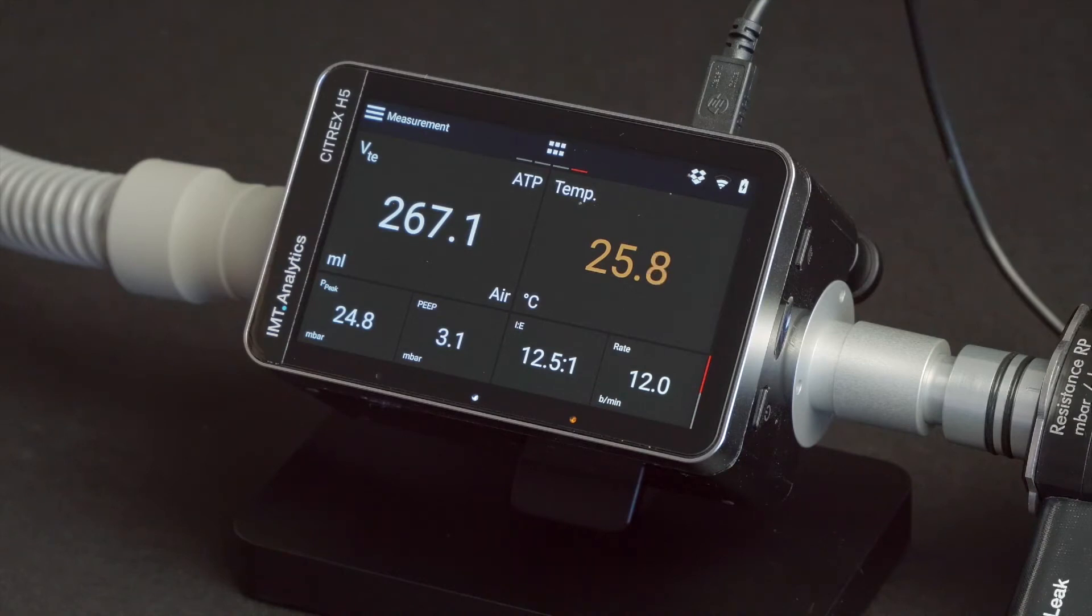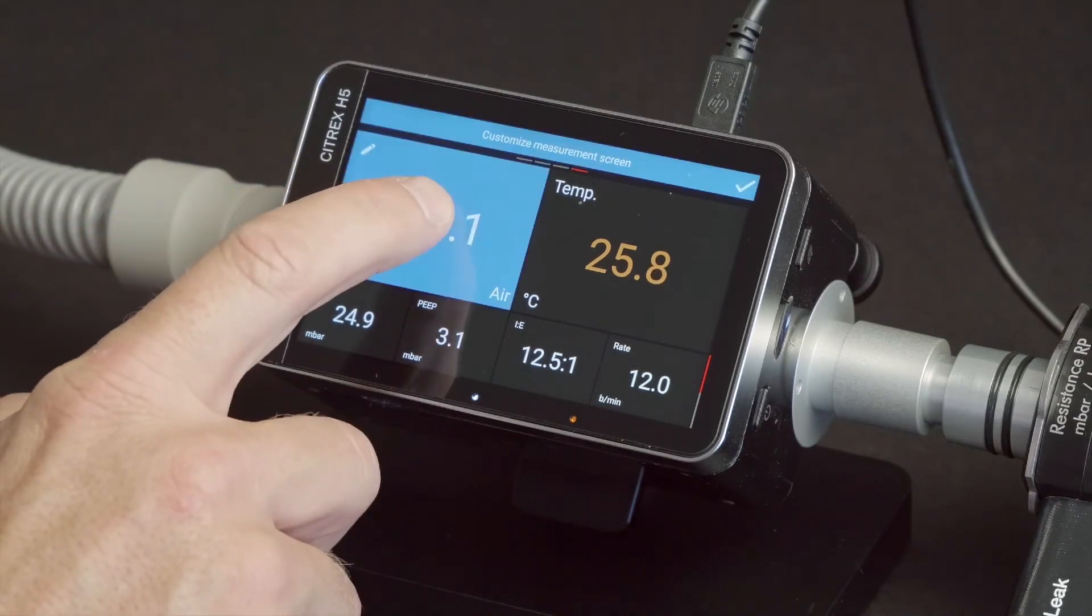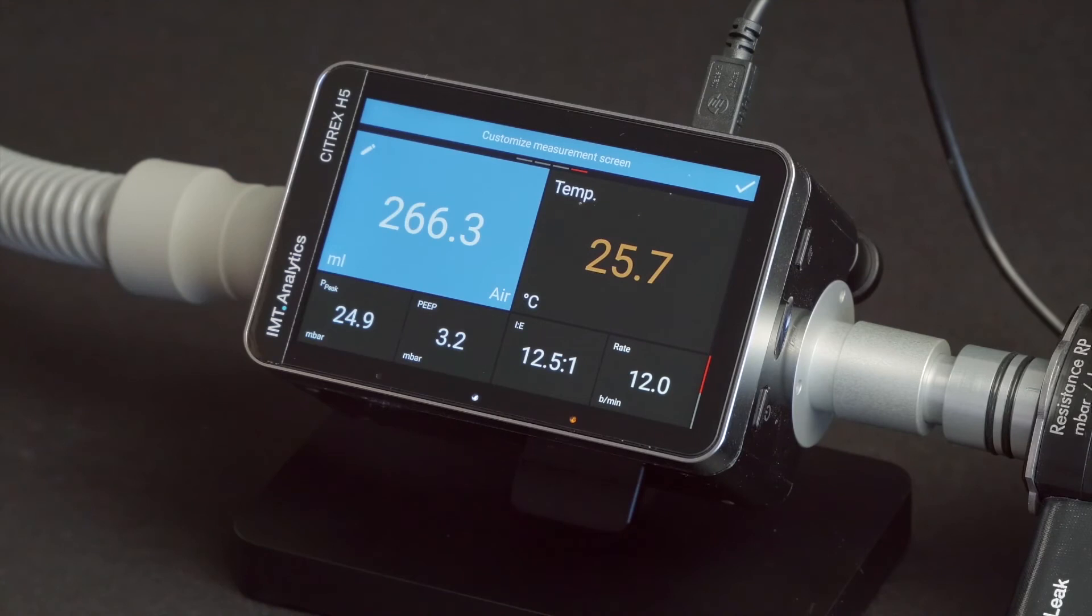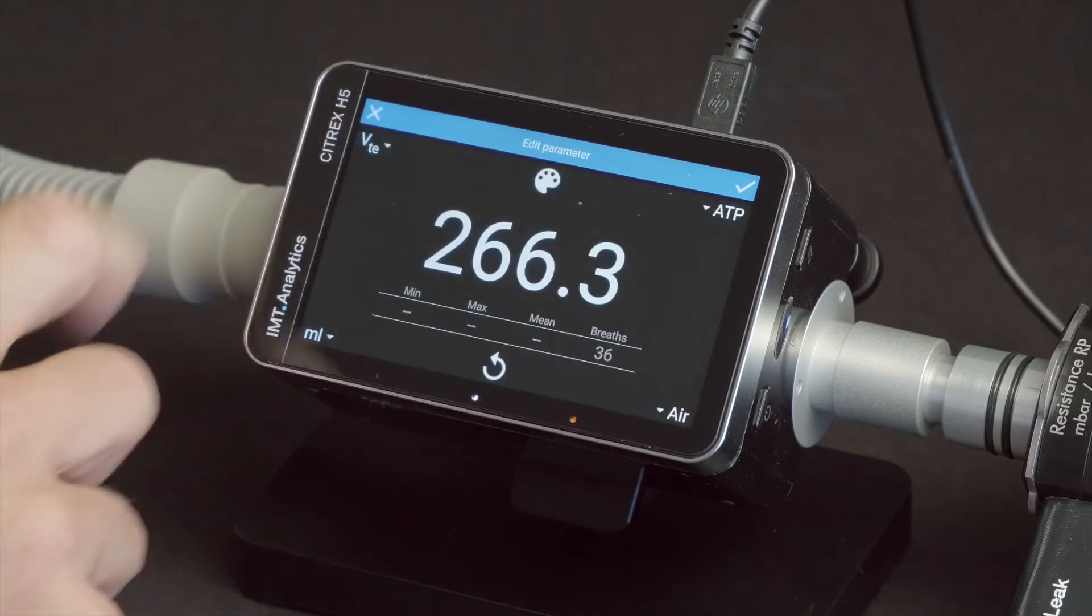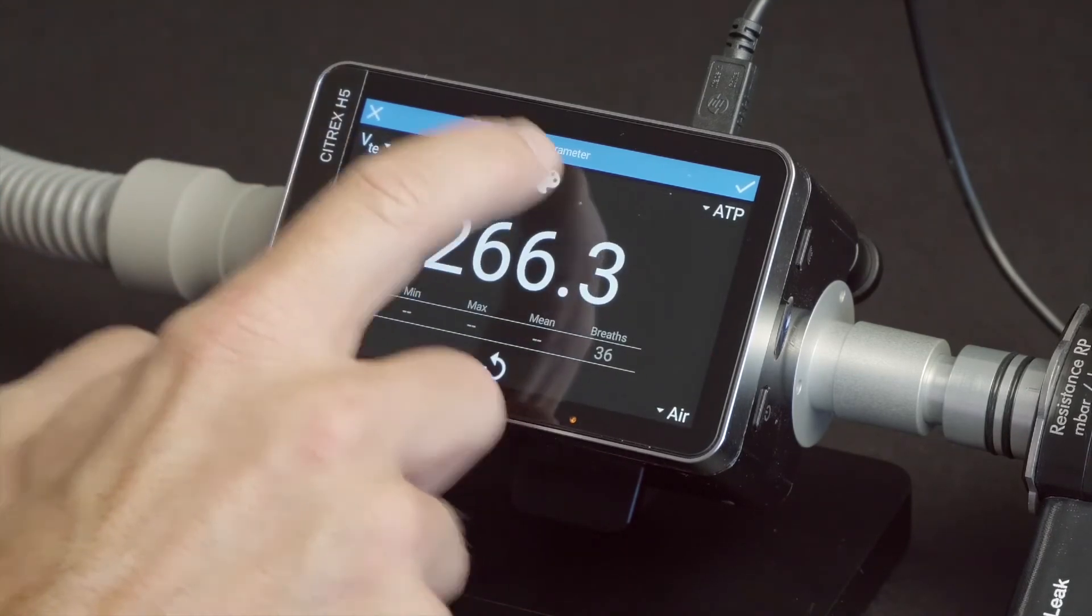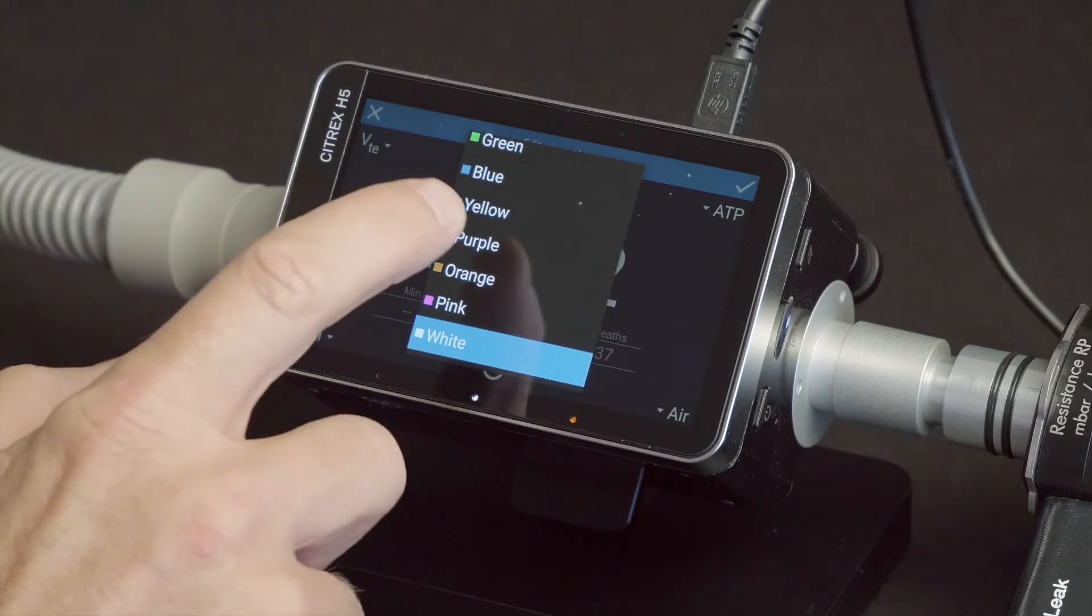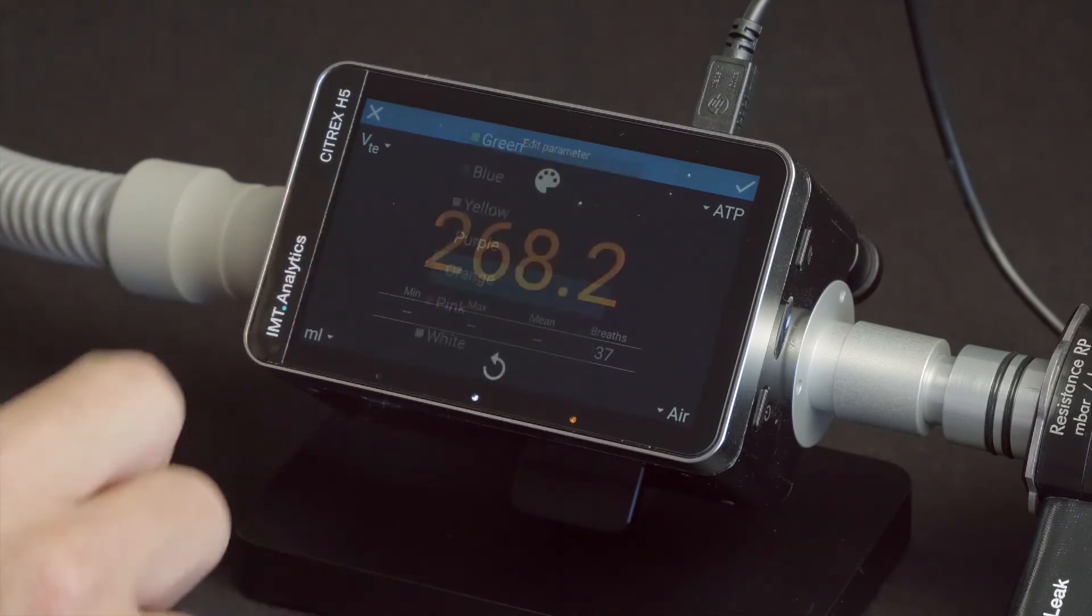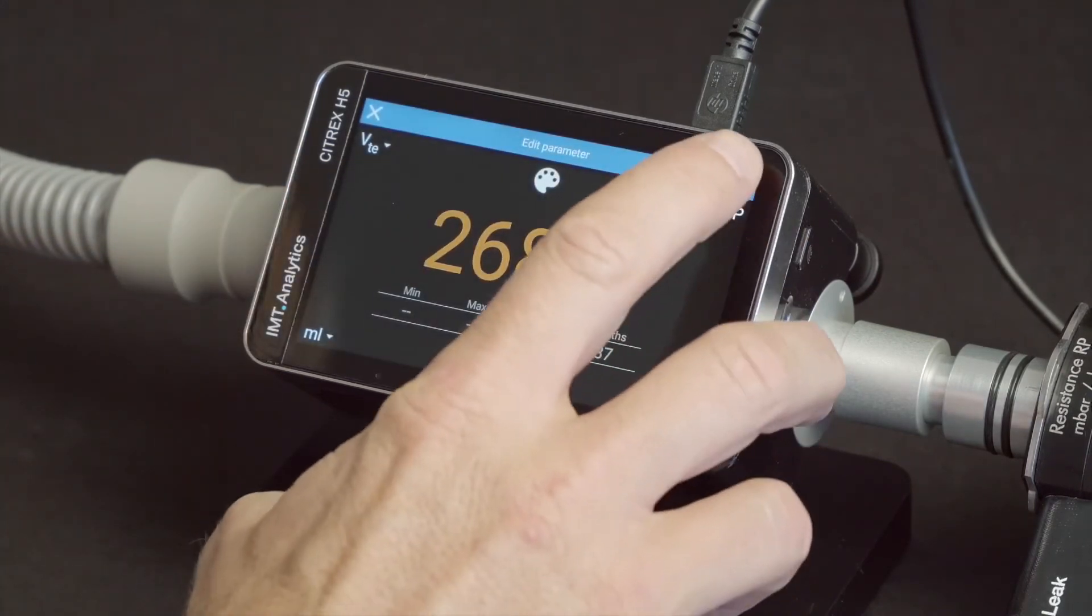For editing colors of the numerical, press and keep pressed the tile for one second. Push the edit icon and tap the color icon in the middle of the screen. Choose the color and it's confirmed with the tick.